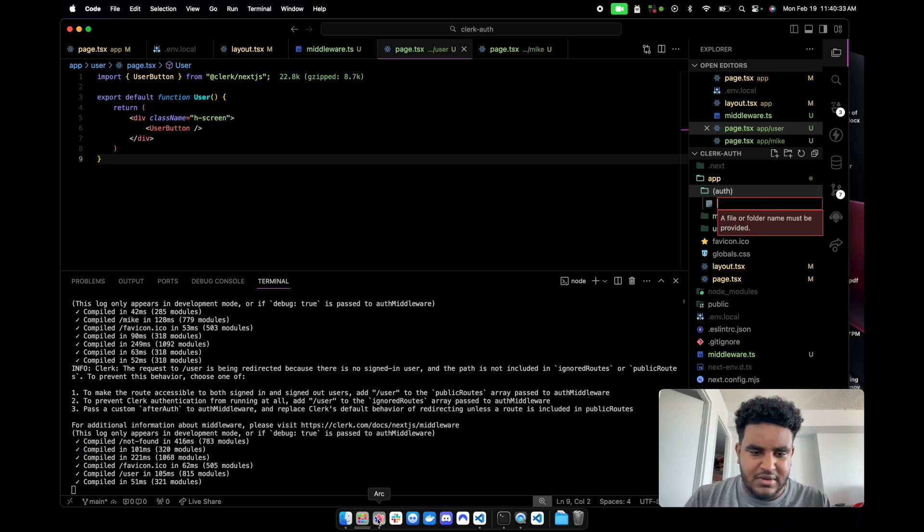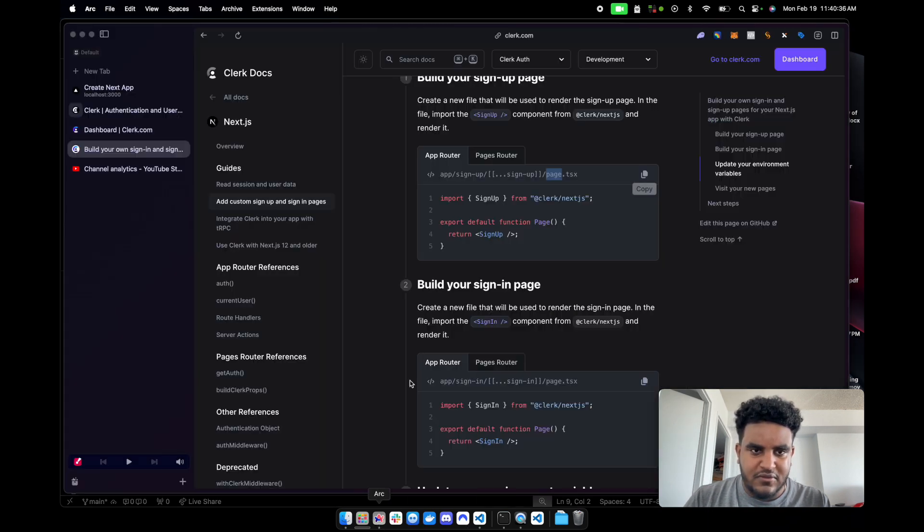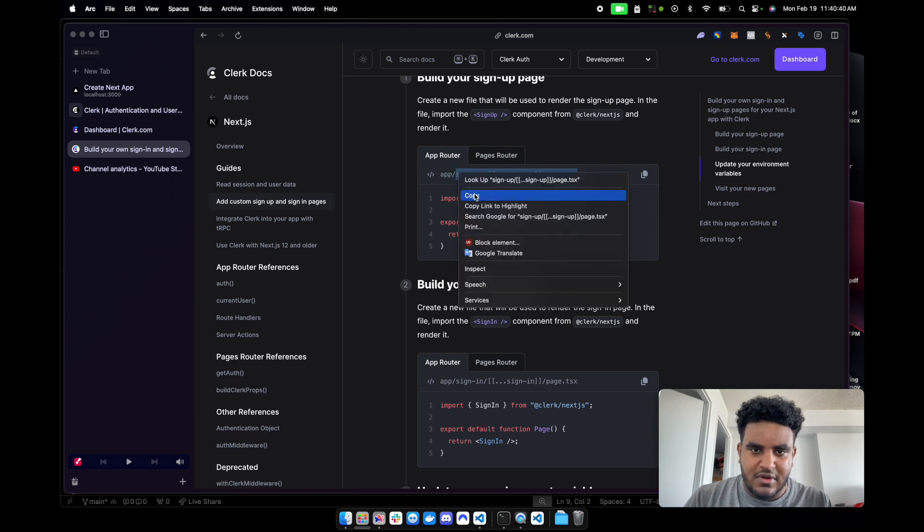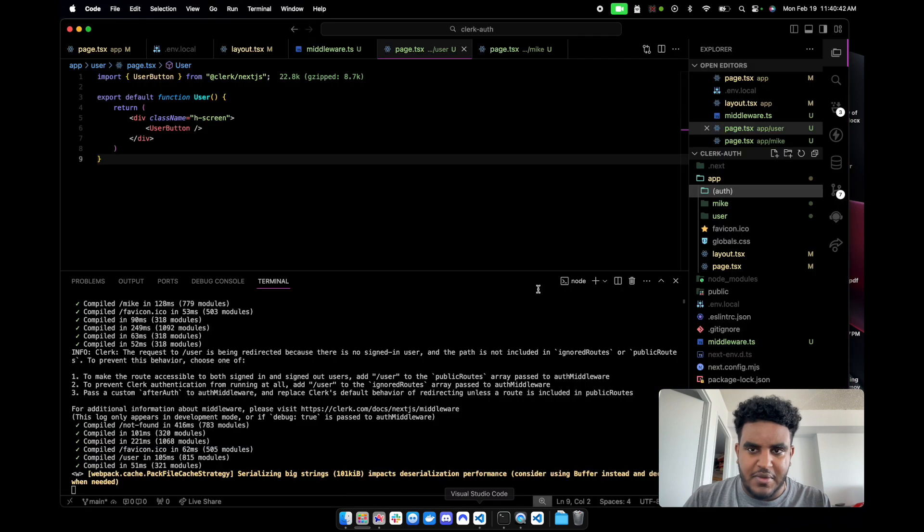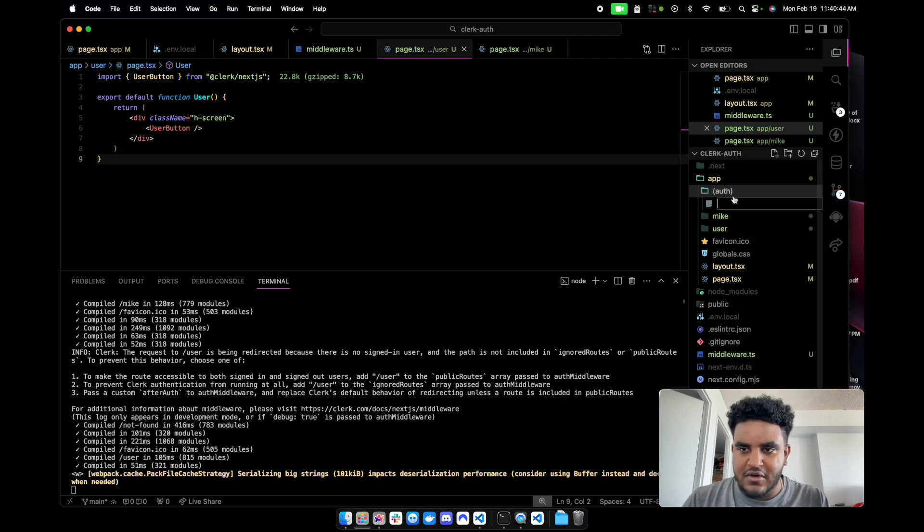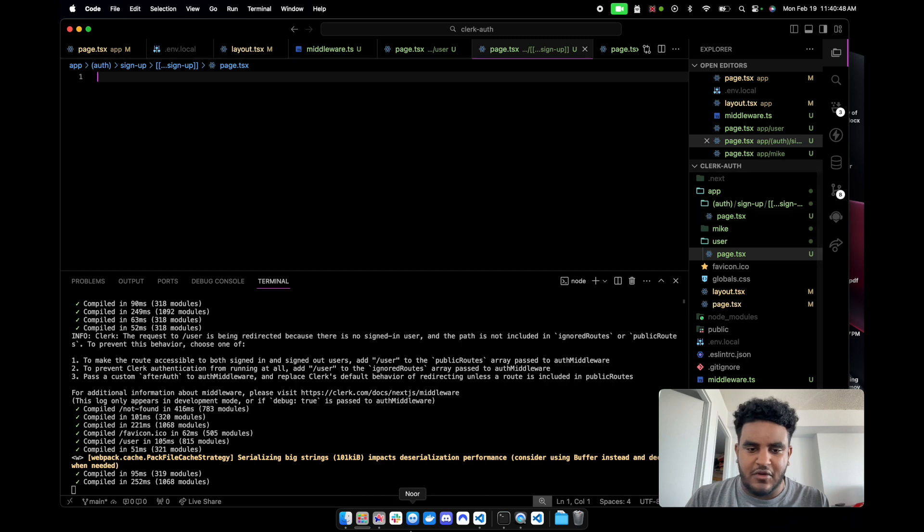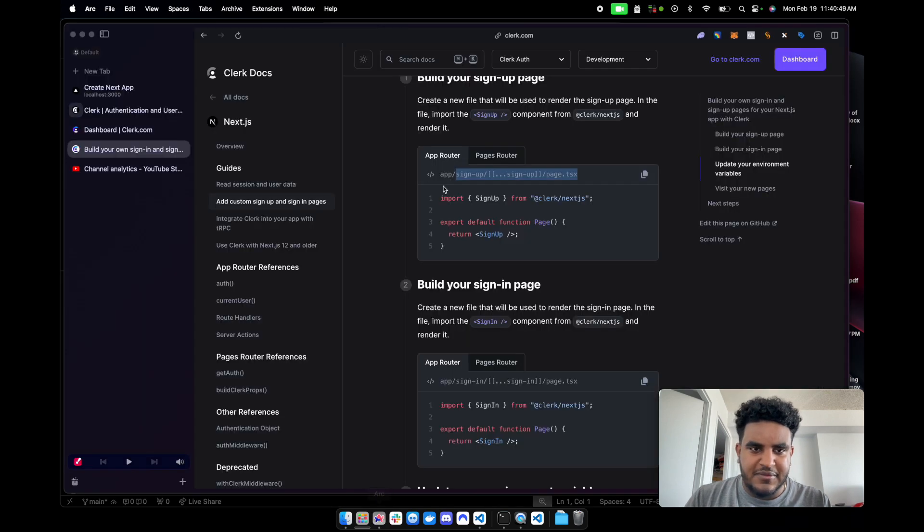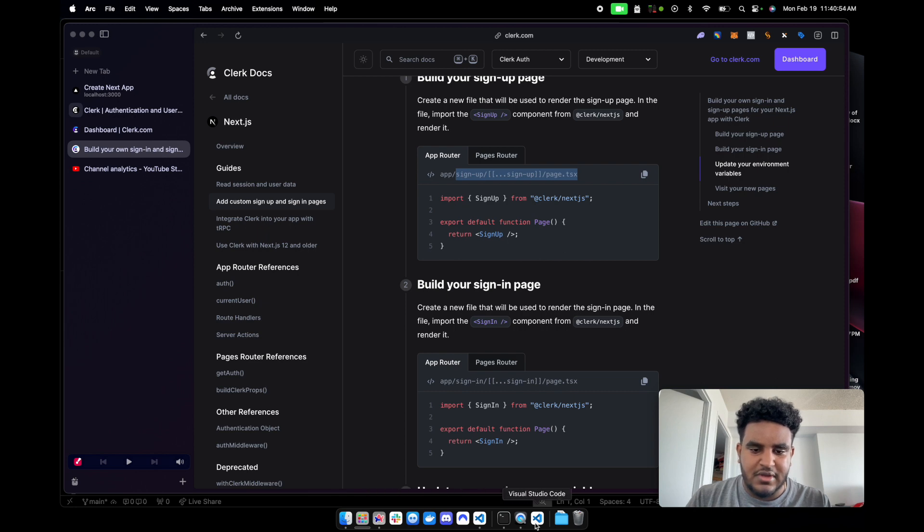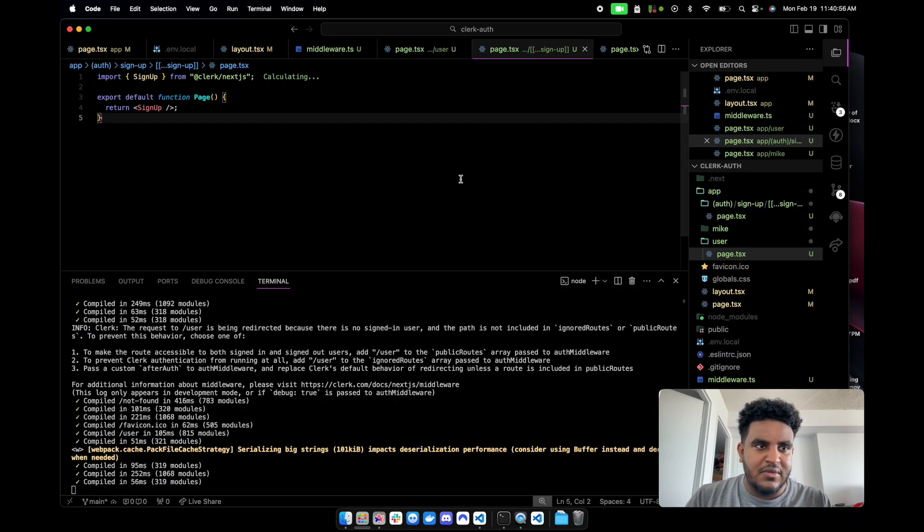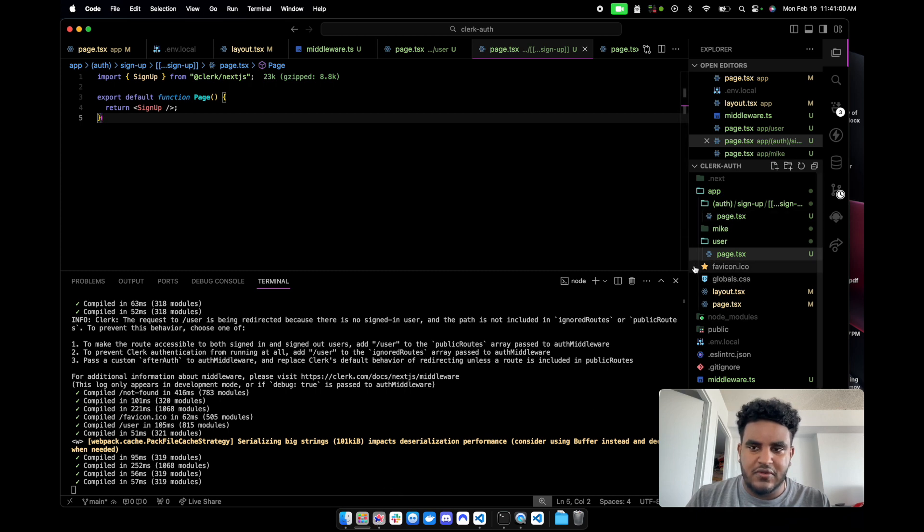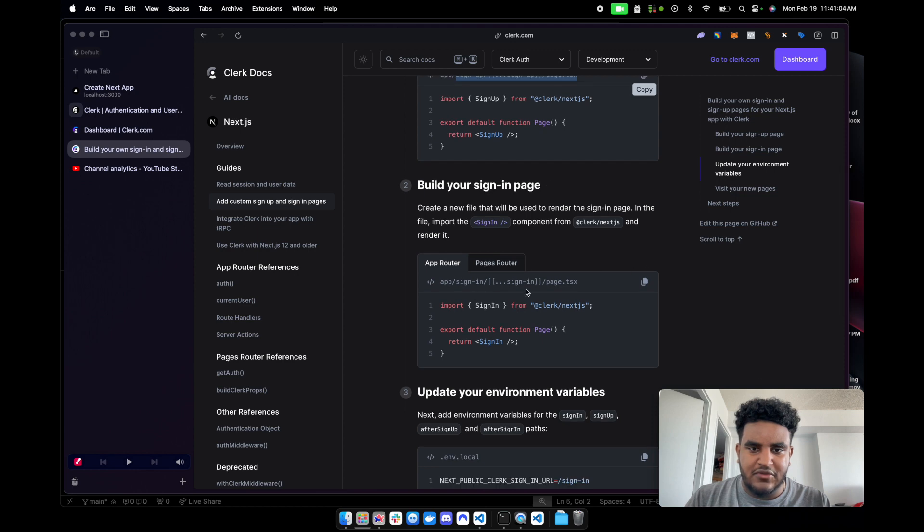And then I'll just paste. Oops, it did not copy it. Let's go back to the docs. This is what I wanted to copy. I'll do copy here. Let's go back to our VS code. I paste and voila, it's all created. It tells me to create this path and then just copy this code. It's just import sign up. So we're going to do that. Import sign up.